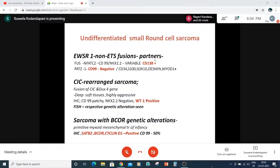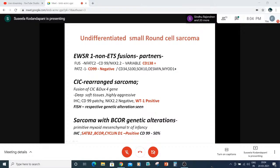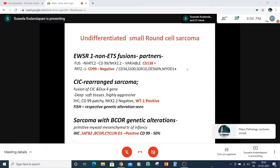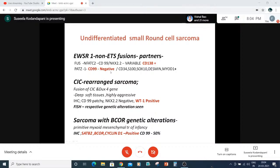For undifferentiated small round cell sarcoma with EWSR1 non-ETS fusions, different gene partners exist. FUS-NFATC2: CD99 and NKX2.2 are variably positive, but CD138 comes positive — careful to rule out plasmacytoma or plasmablastic lymphoma. PATZ1: CD99 is negative despite Ewing-like morphology, but it is positive for CD34, S100, SOX10, DESMIN, and MyoD1 — we must be very careful in our antibody selection. CIC-DUX4 rearranged sarcoma: identified by FISH, does not often involve bone but involves deep soft tissues, is highly aggressive. IHC shows patchy CD99 positivity (unlike diffuse membranous in Ewing), NKX2.2 negative, but WT1 positive.